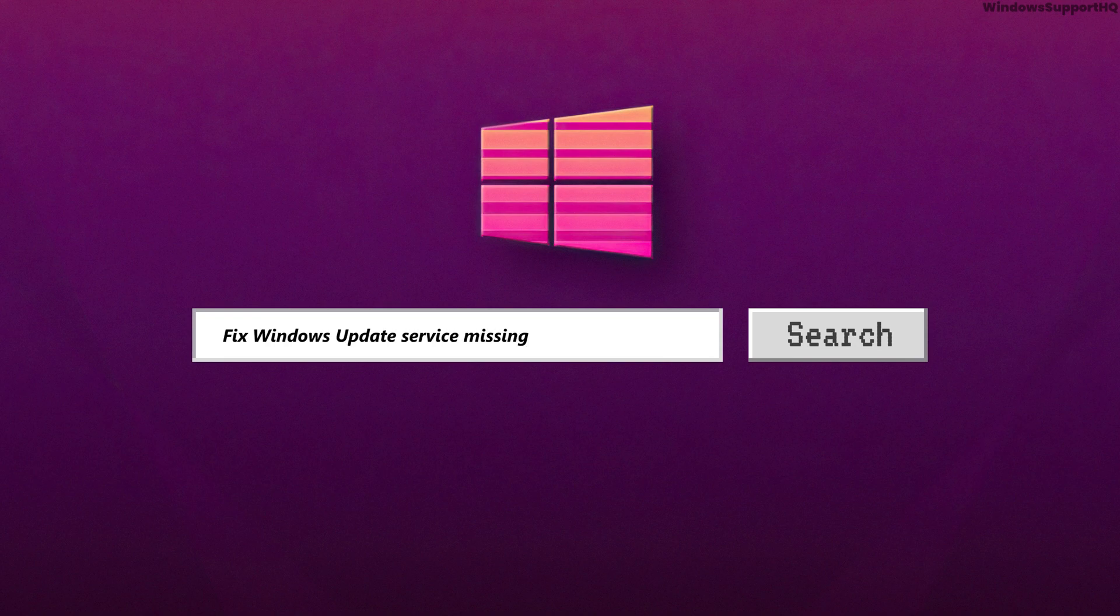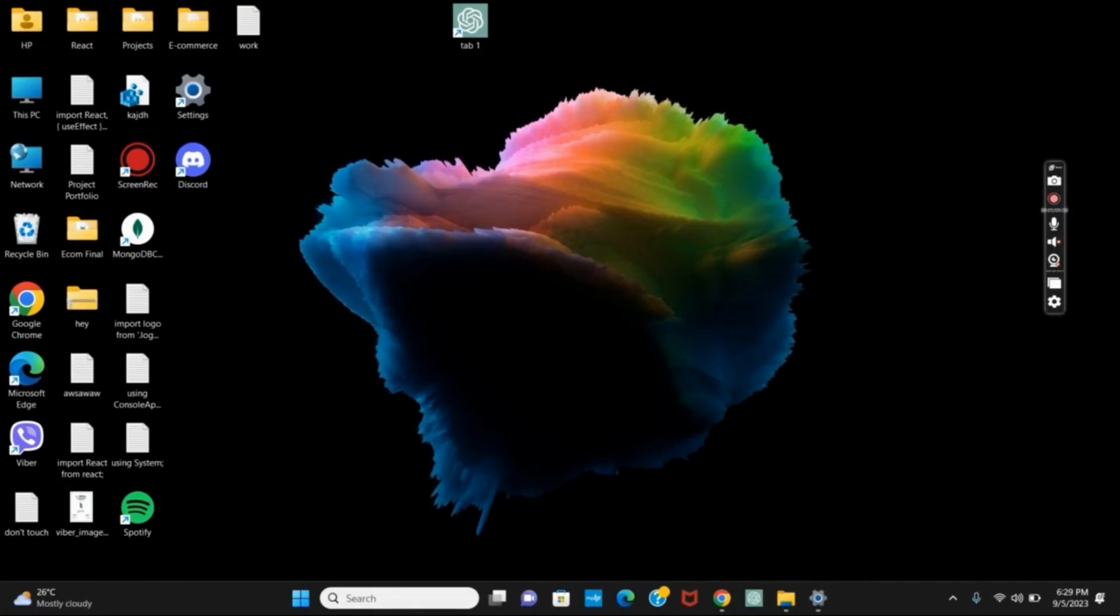How to fix Windows Update Service missing. Hello everyone, let's get started. If you go to services.msc and cannot find Windows Update Service, here are two solutions to get it fixed.